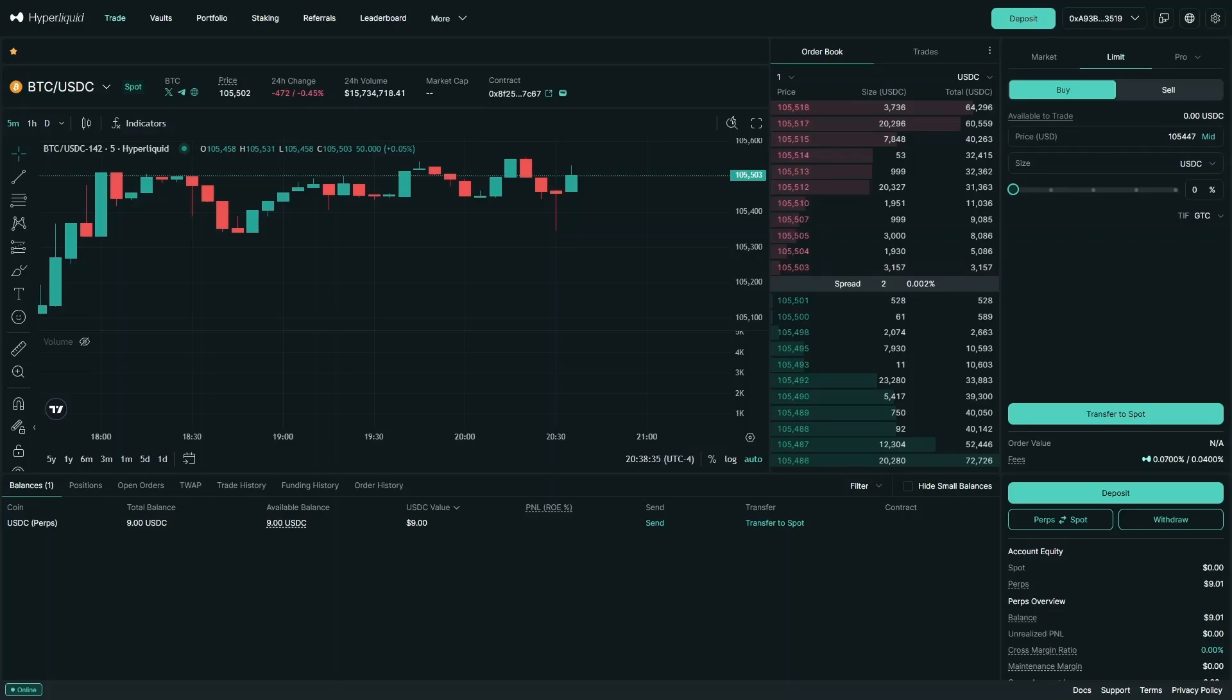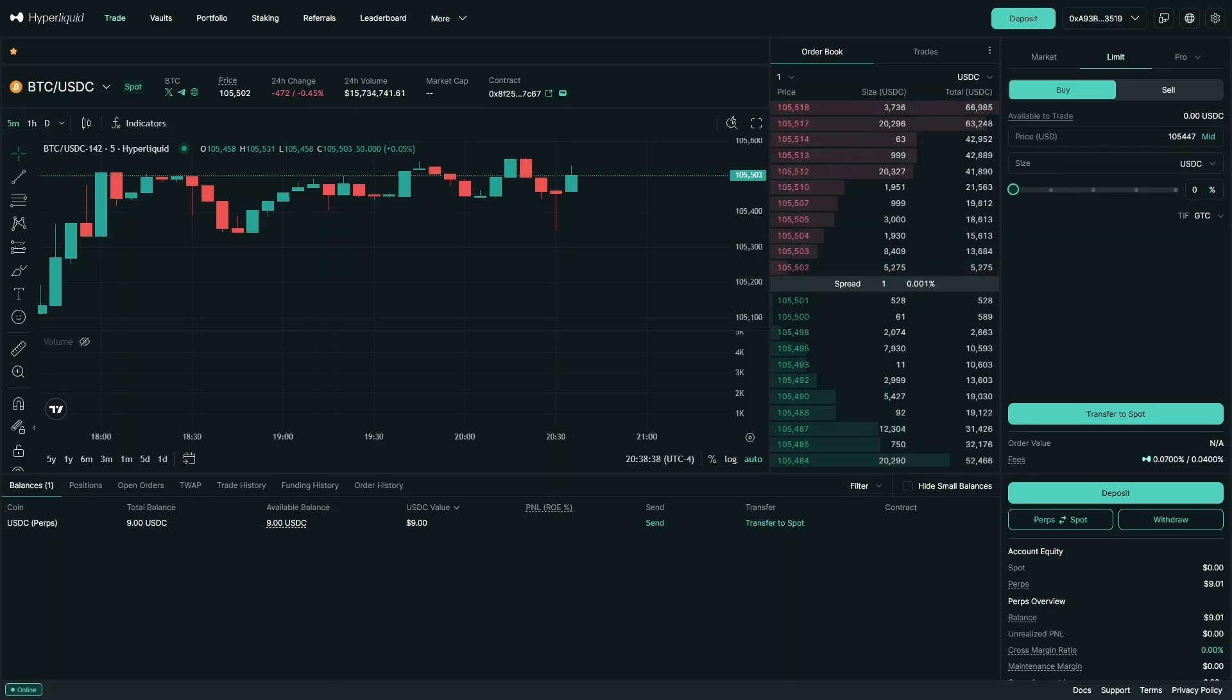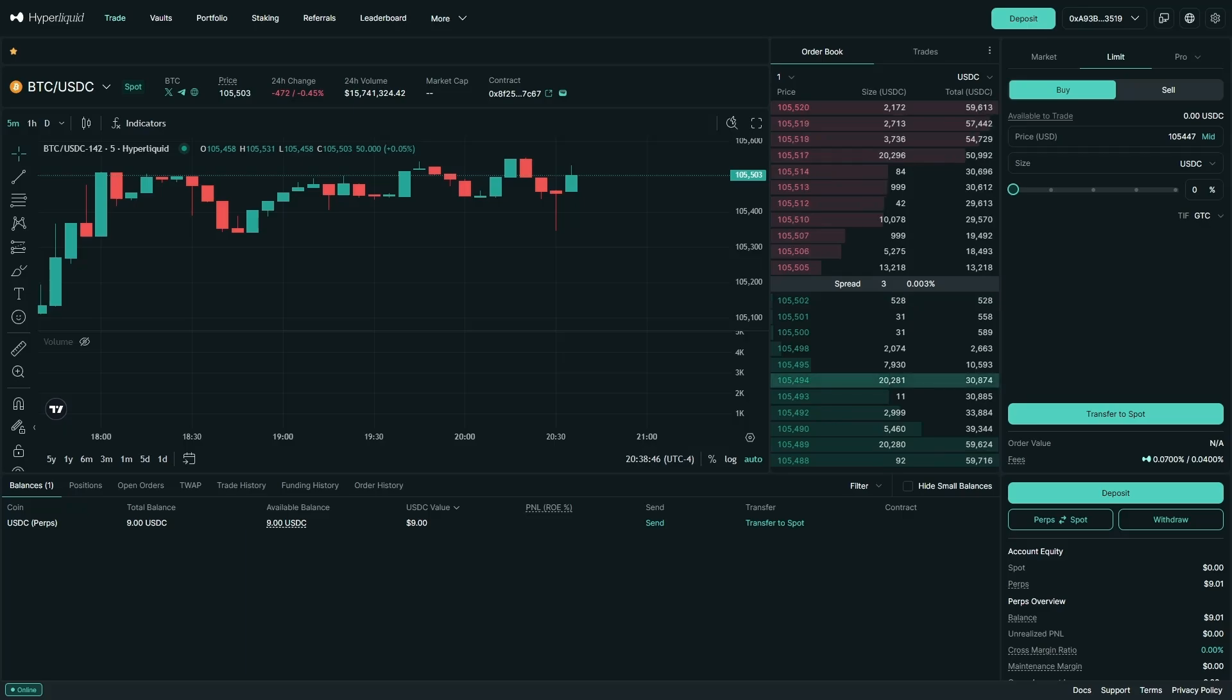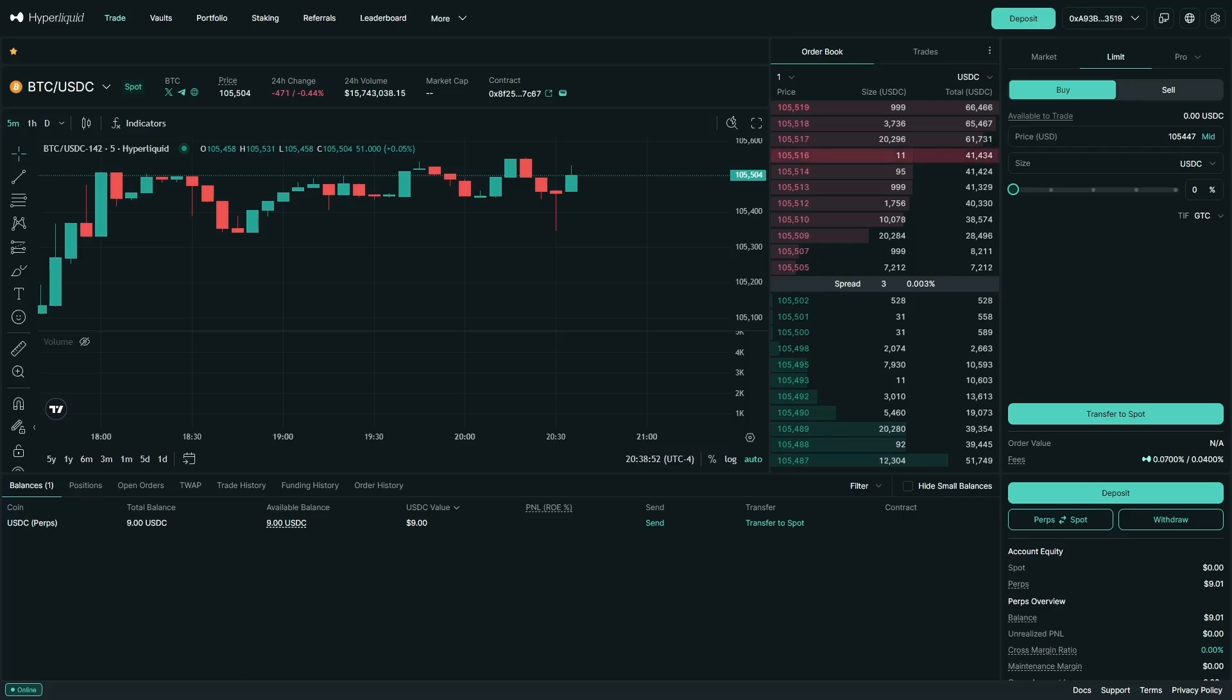Welcome back to Crypto WinRate. Today I'm going to be showing you how to make spot purchases on Hyperliquid. Now I am assuming you have a wallet and you know how to deposit into Hyperliquid, but if you don't, we do have a step-by-step guide that will show you how to deposit into Hyperliquid. You can just check it out in the description down below.